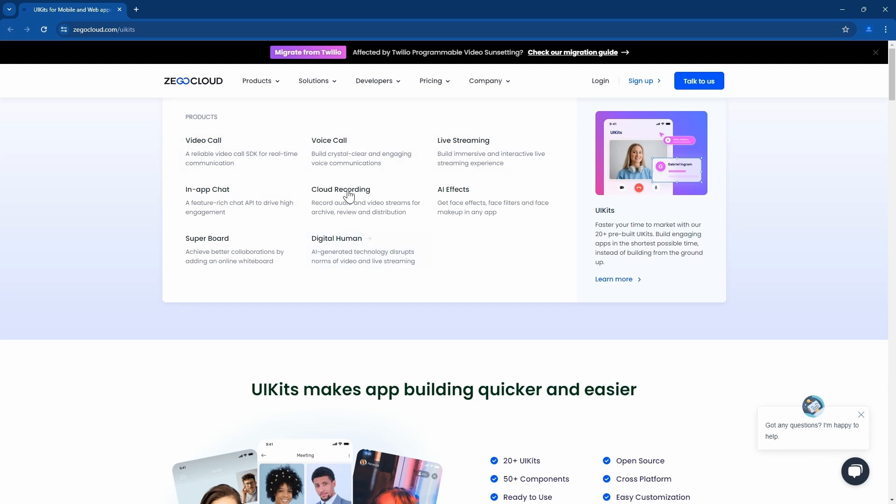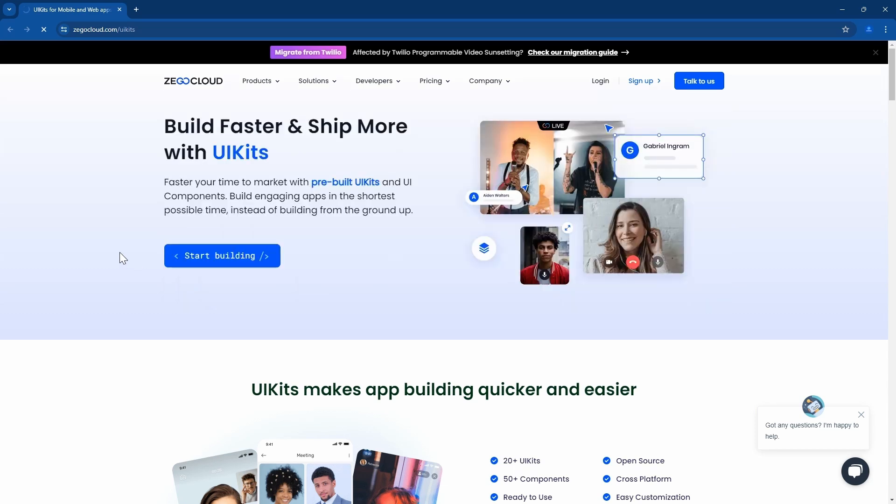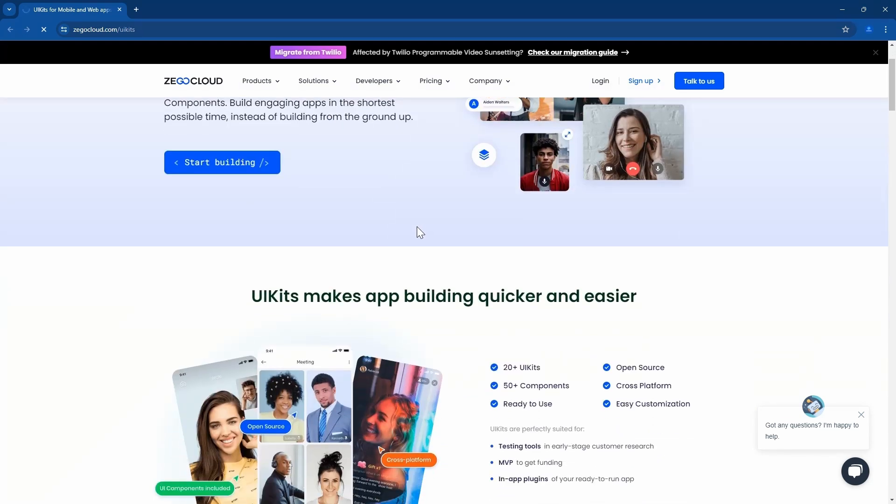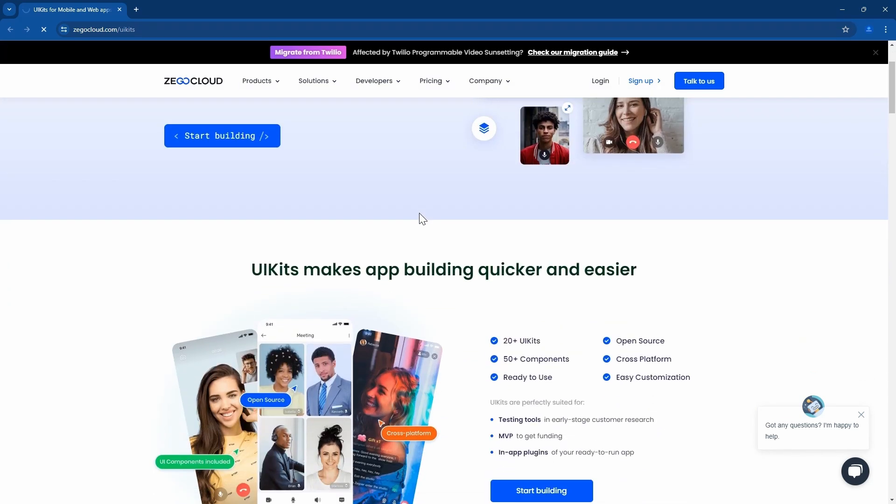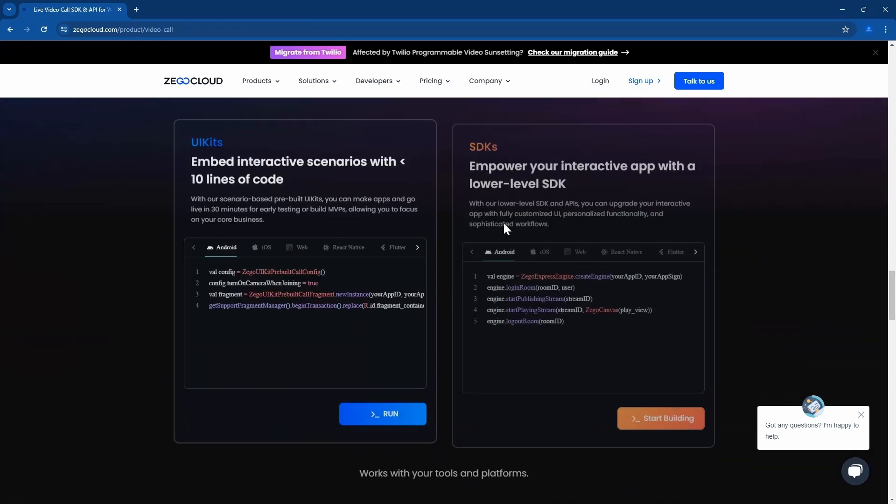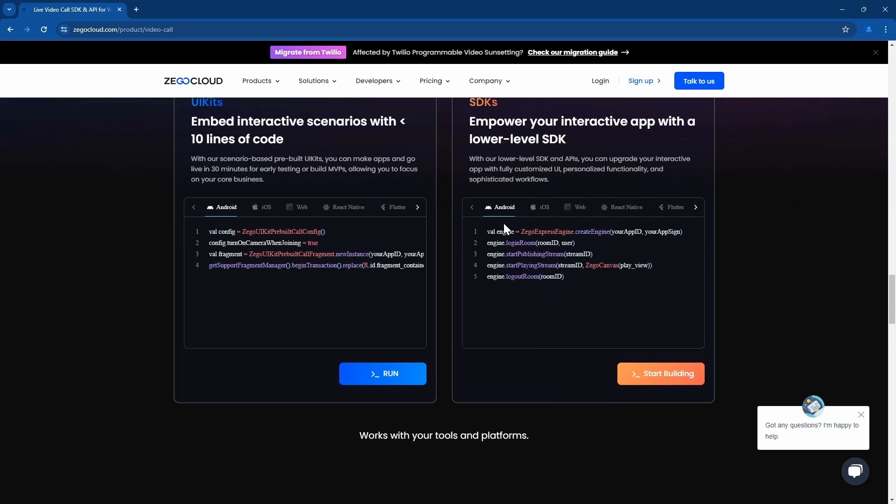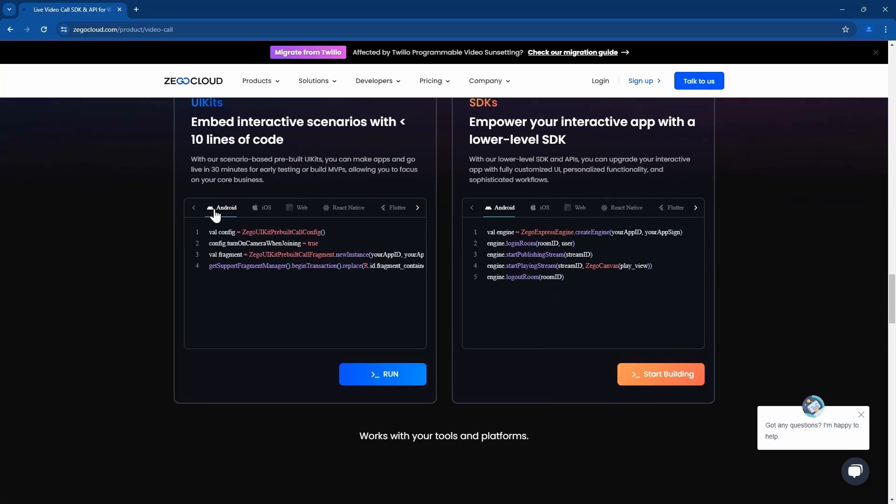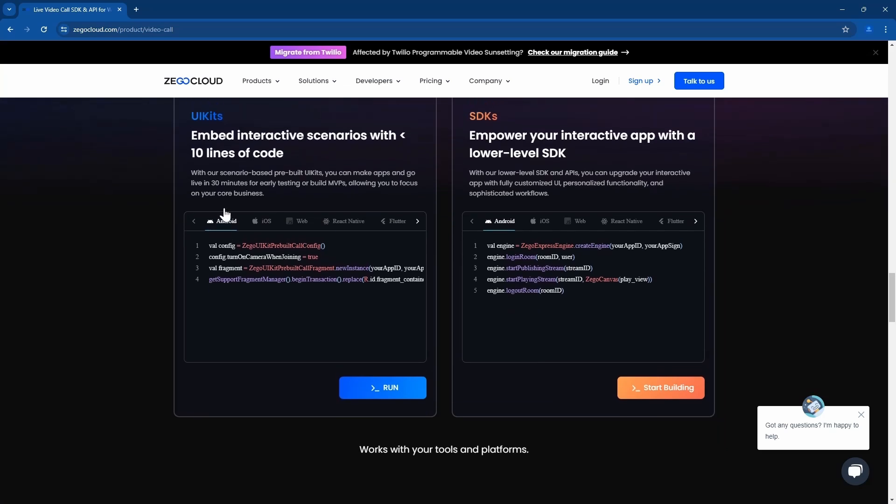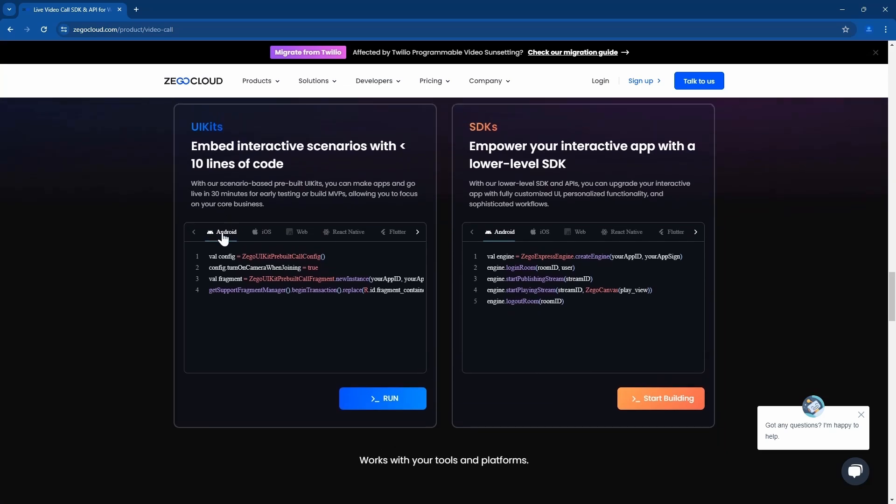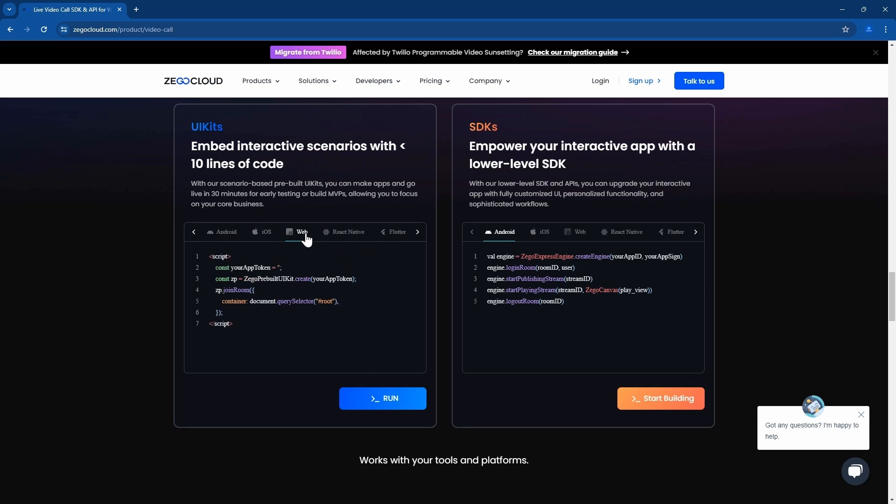You can use any of them to create your app and when you register you are given 10,000 free minutes to try it. Zigo Cloud also has support for Android, iOS, web, React Native, and Flutter.